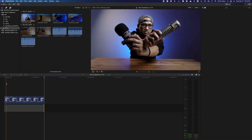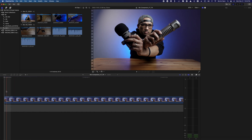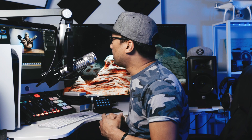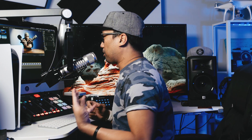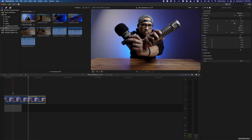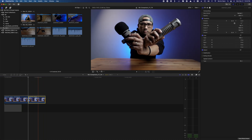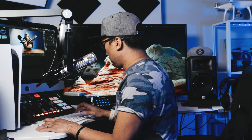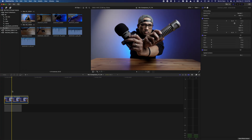Zoom out a little and press Home to go to the first frame — this is the frame we want. Now we'll add a freeze frame. Go to Edit > Add Freeze Frame, or press Option+F. As you can see, it creates a still image from that video clip. When you move the playhead, that freeze frame stays static. Delete the original clip portion after it — we only need the freeze frame.